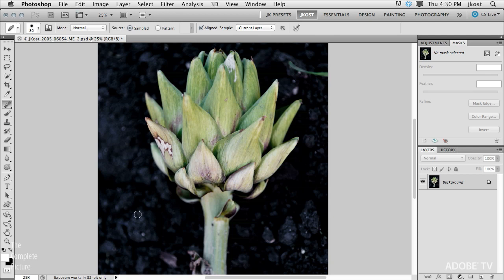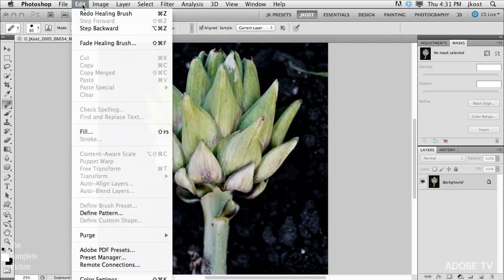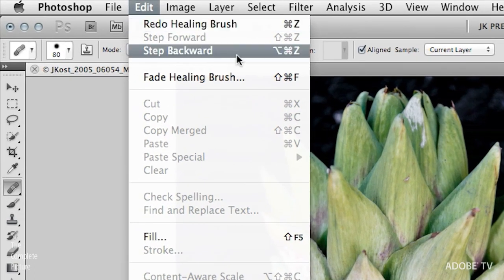But what if you do more than one thing? What if I decide I want to get rid of that spot, and that spot, and that spot, and we just keep going along? Now if I do Command Z, all it does is back up that one step. But you can see under the Edit menu that not only do I have Undo, I have the Step Backwards command, and the keyboard shortcuts are listed right next to the commands. By adding Command Option or Command Shift — that'd be Control Alt or Control Shift on Windows — we can go back and forward in time.